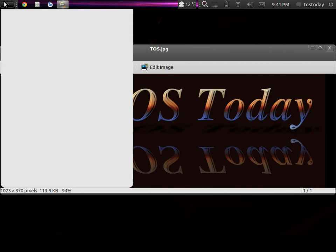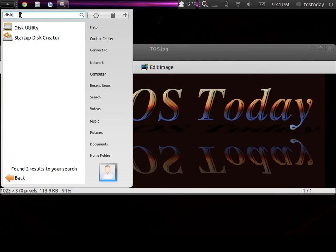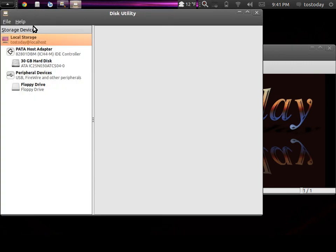In Zorin, I just click the start button here, I just type in 'disk', and it'll bring up disk utility. Just click that.